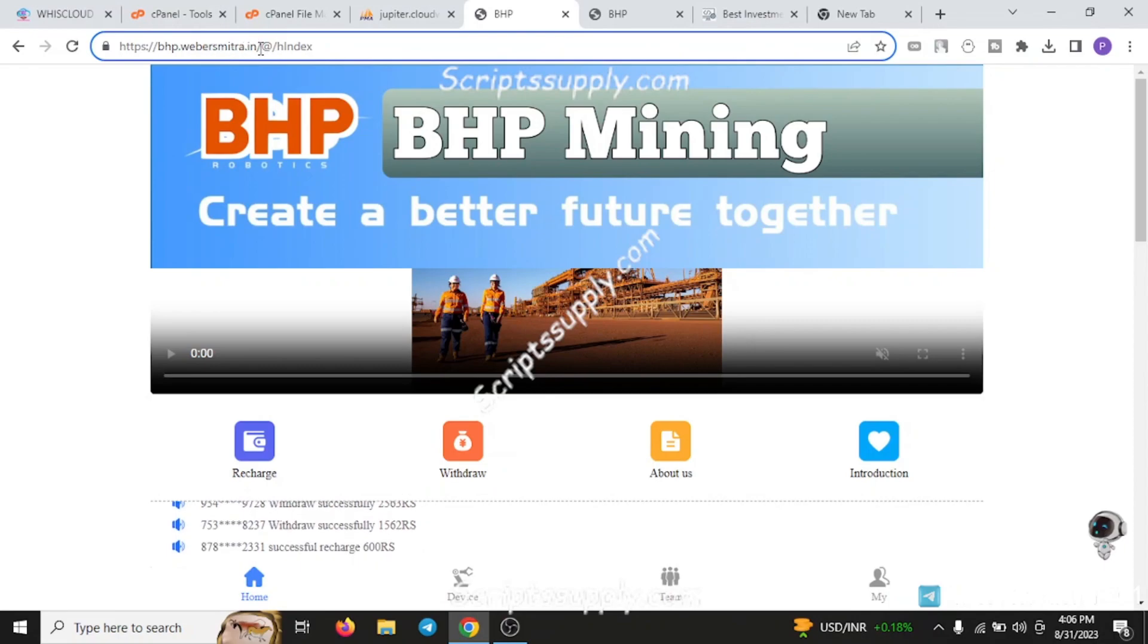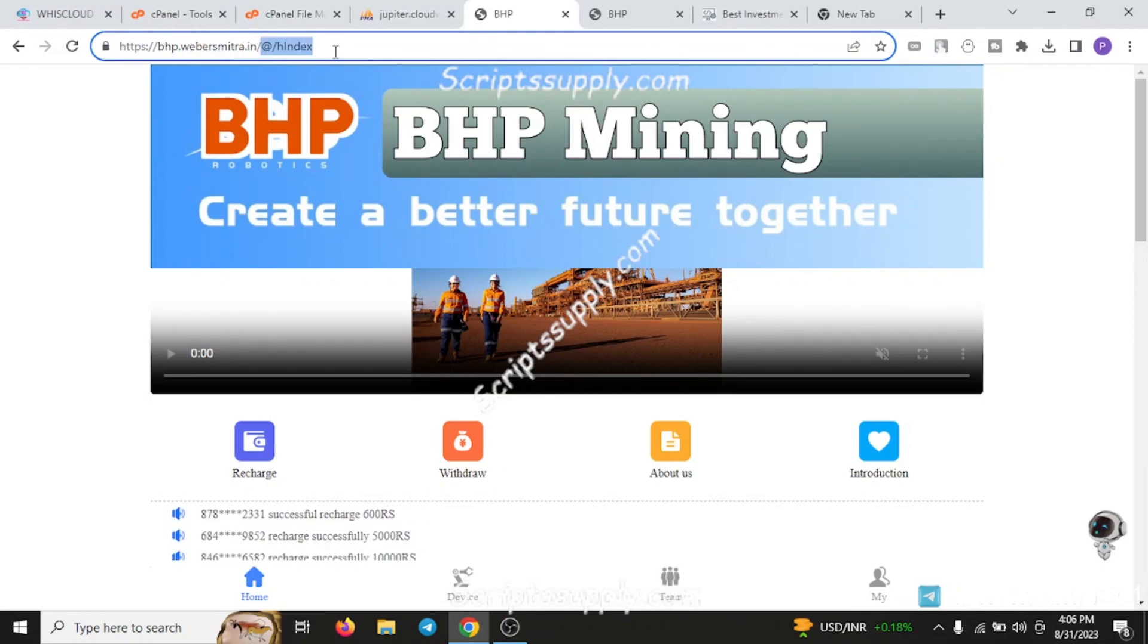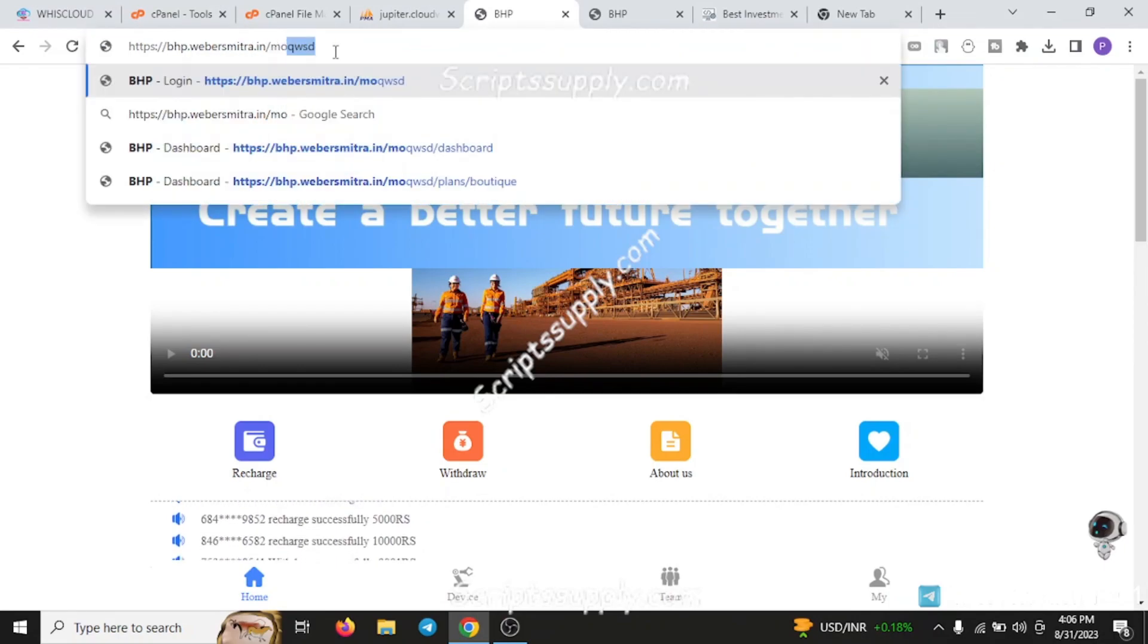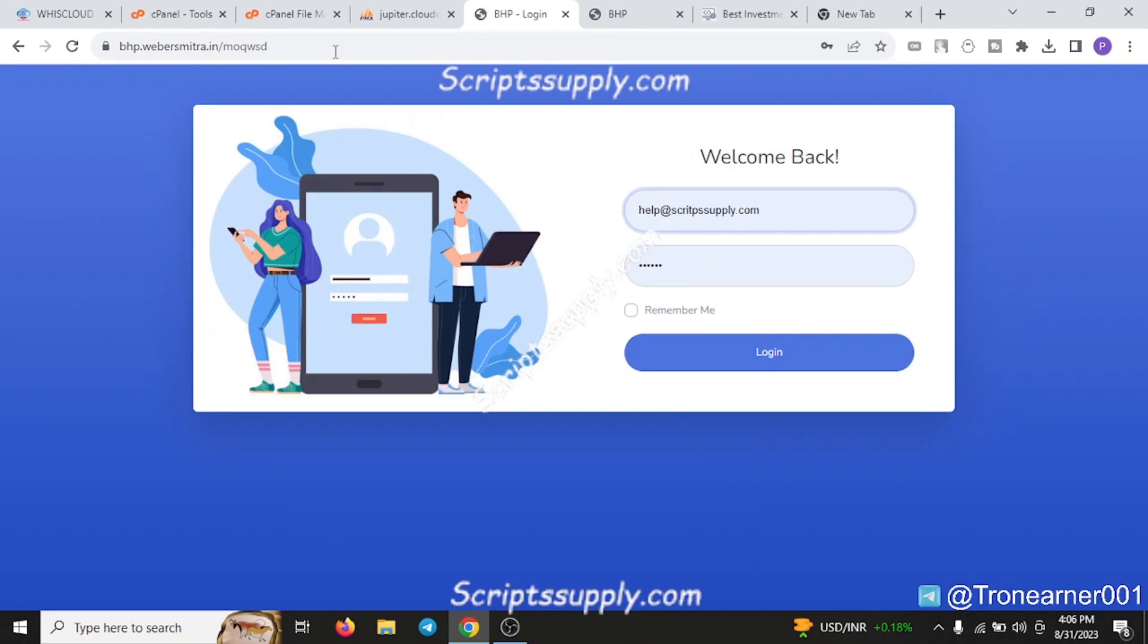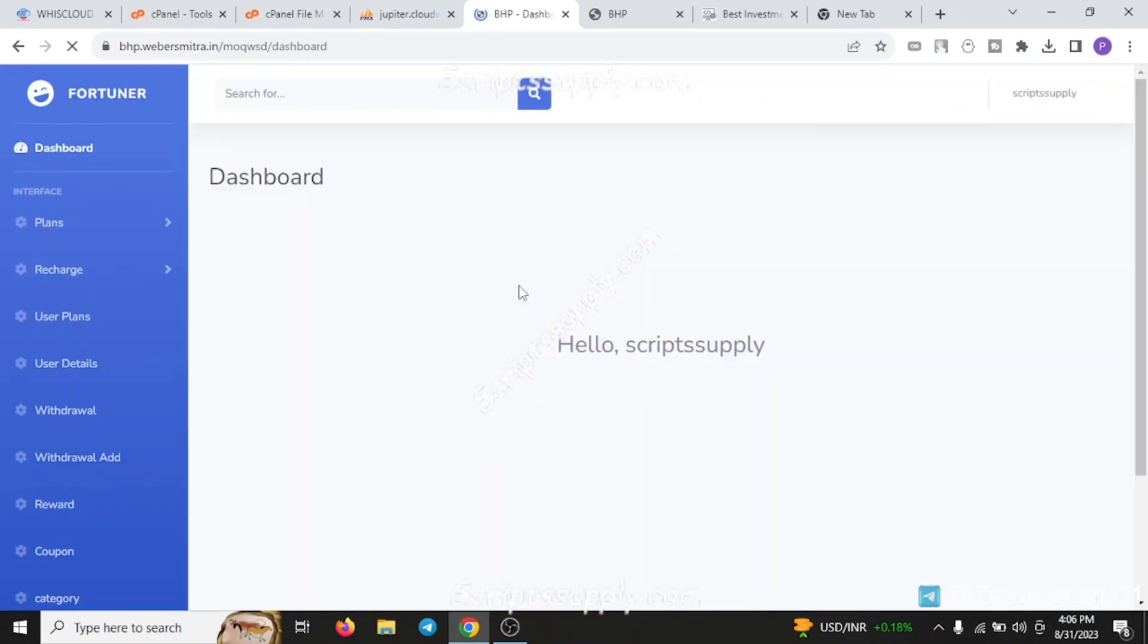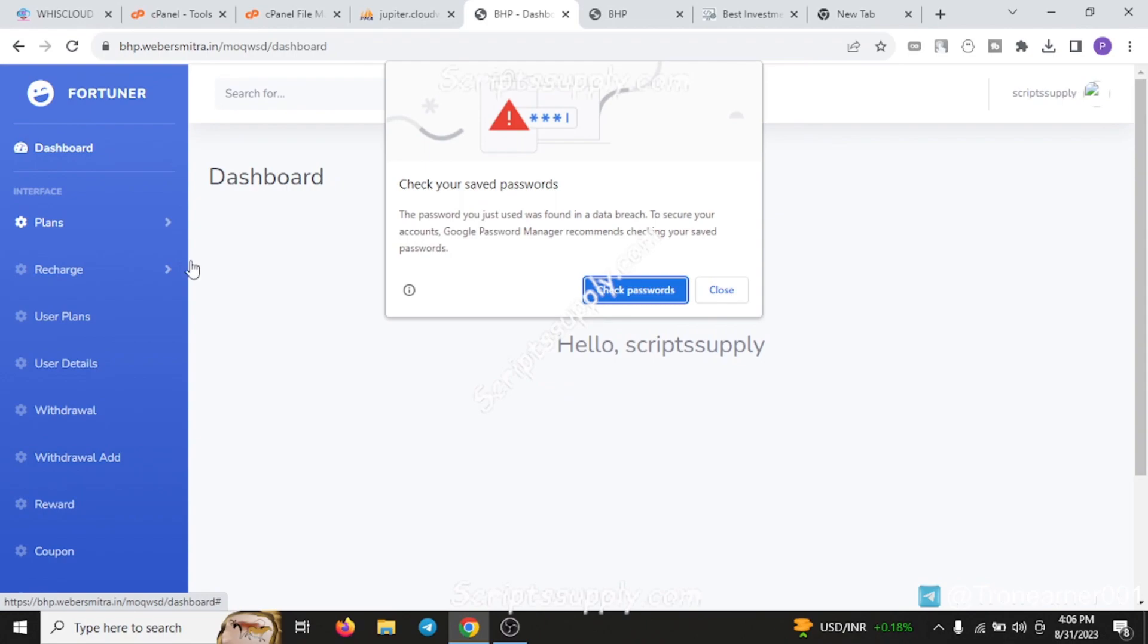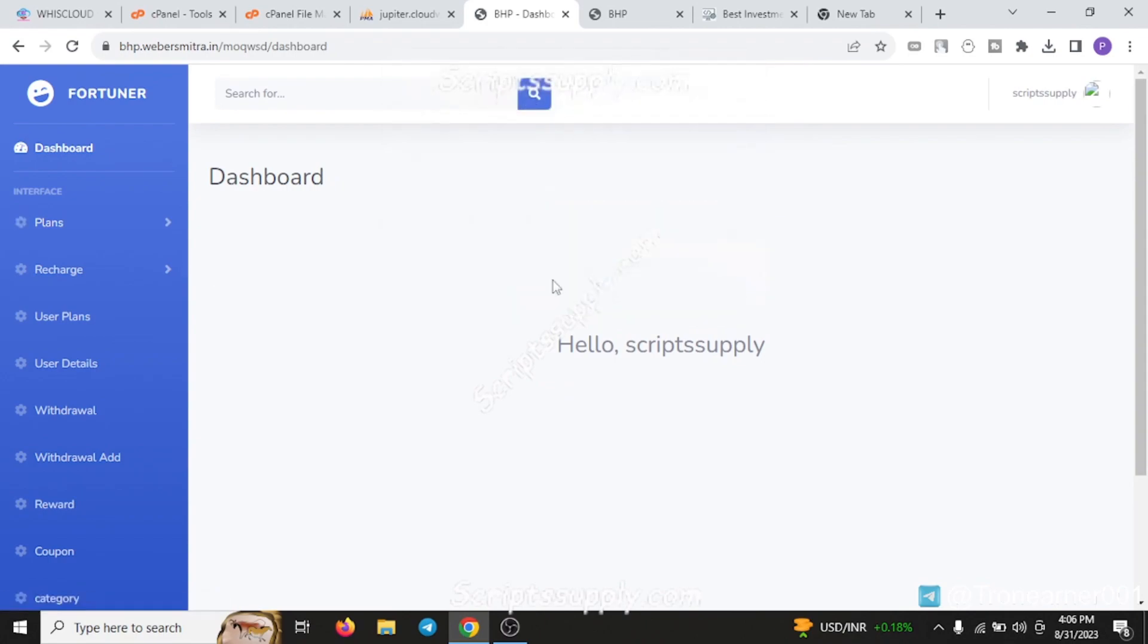Now I'll show you the demo of the admin. For going to the admin, there is one URL - it does not redirect by putting slash admin just because of security. After this, you have to log in. As you log in, you will find each and every feature of this script mentioned here.